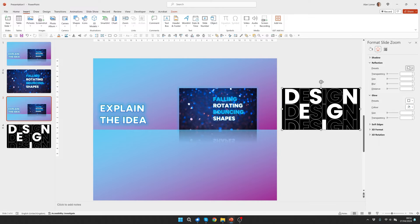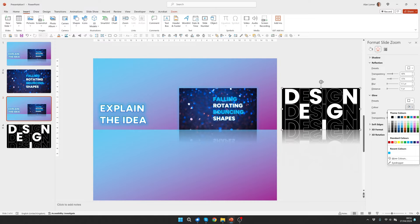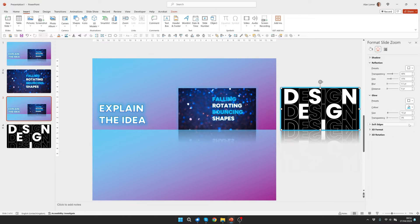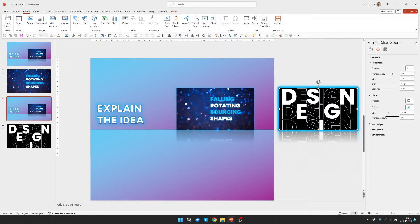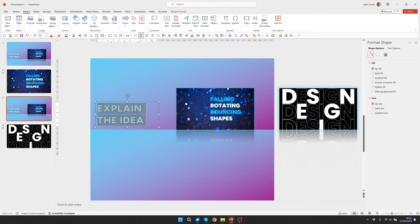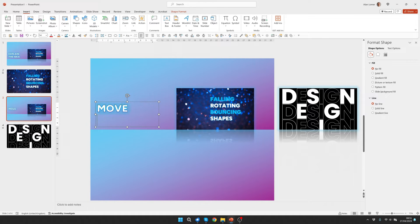I'm going to give it the same reflection and the same glow as the previous slide we zoomed into. I'll select this — 20 point size, 80% transparency. I'm now going to change the text; I'm just going to type Move On as an example here.